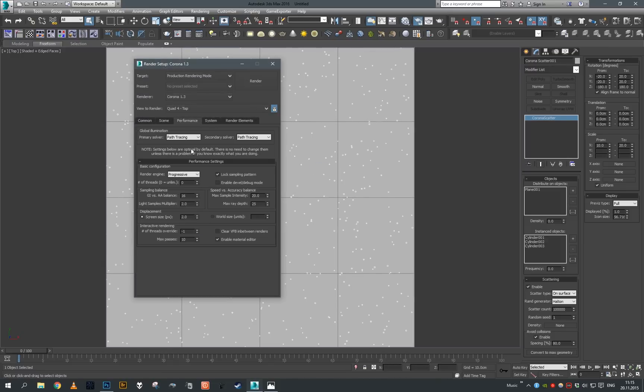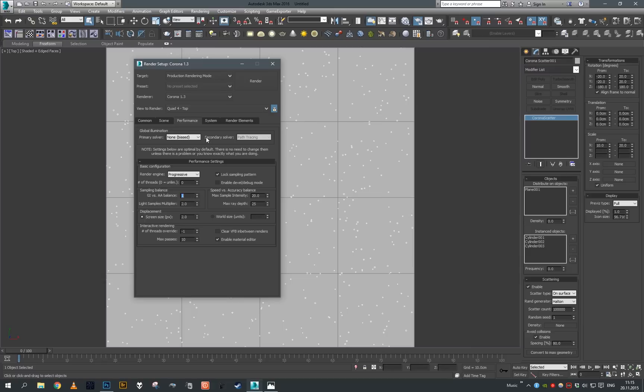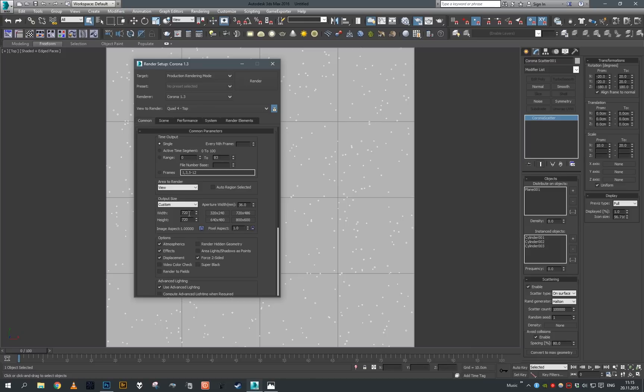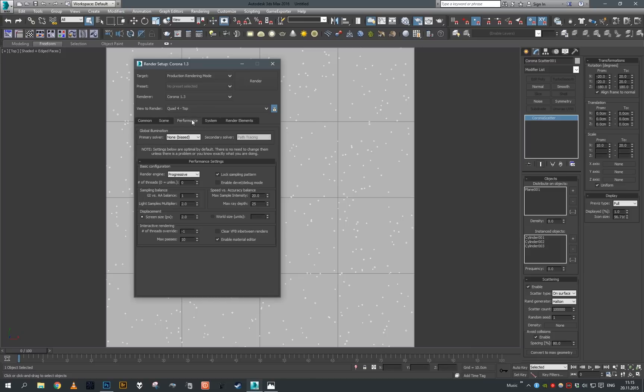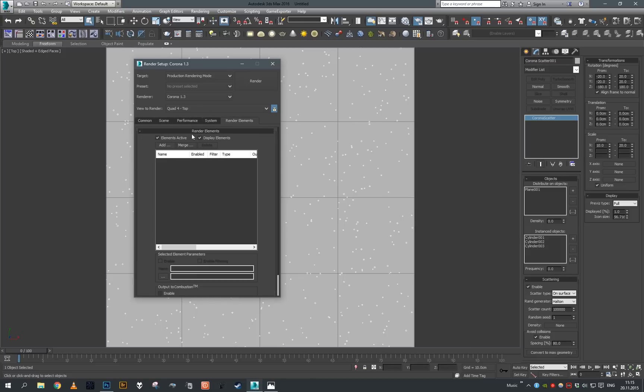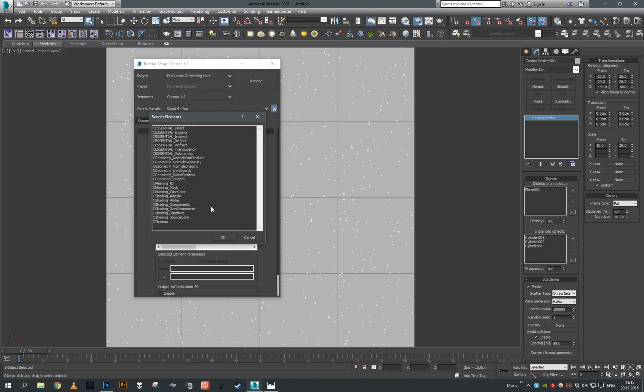Let's just disable the GI. We do not need it, so let's say GI versus a balance to one so we have a lot of sampling and do not cast any secondary rays, or just one secondary ray per ray, so our rendering is as quick as possible. Increase the resolution a bit and let's add our Corona normal shading element.